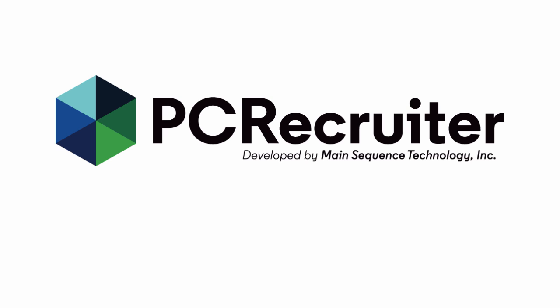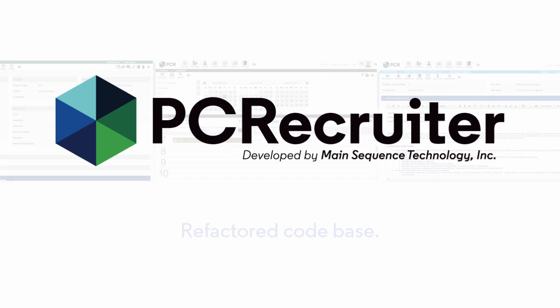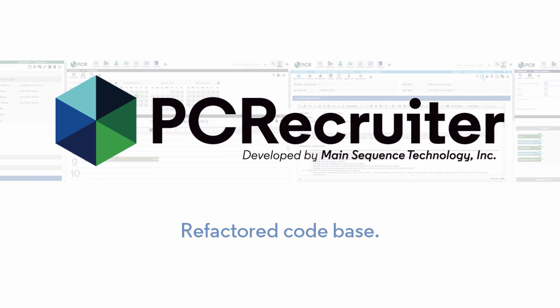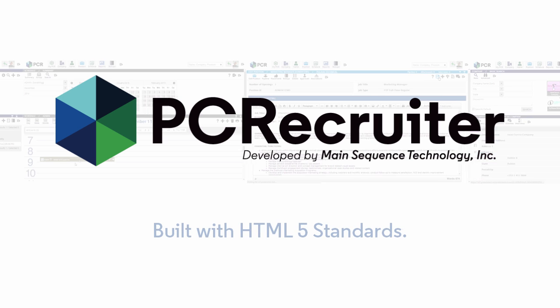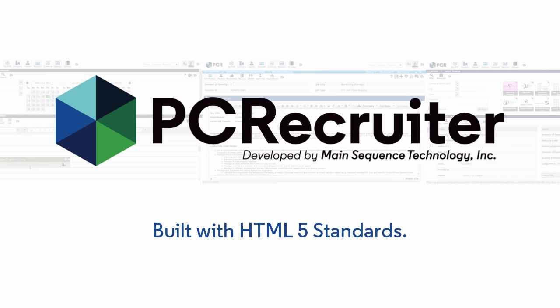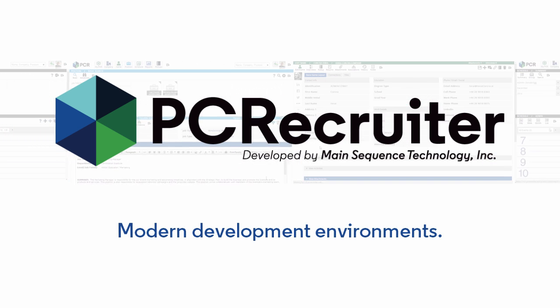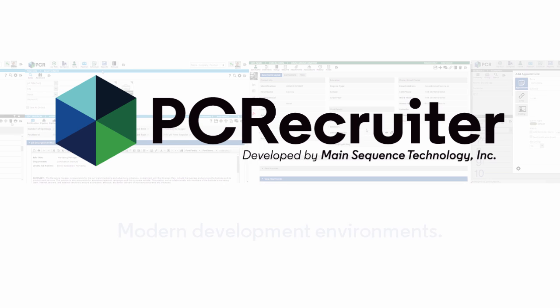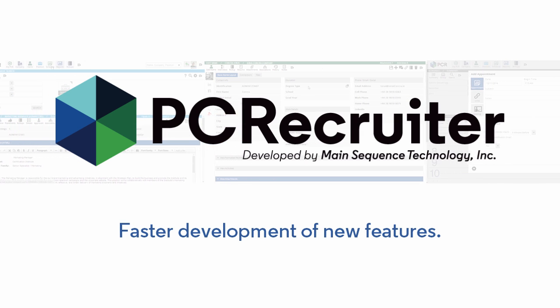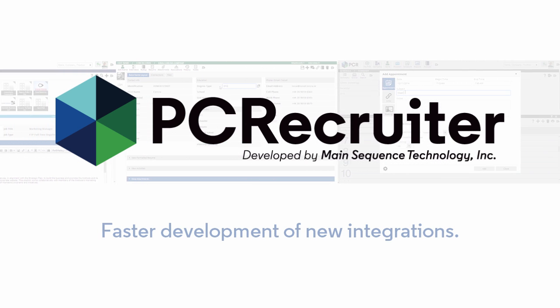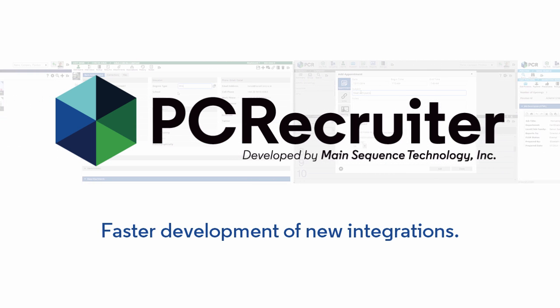In addition to everything you see on the screen, the code behind PC Recruiter has also been revised, with HTML5 standards and the latest development environments and tools, making new features and integrations faster and easier for Main Sequence's development team to build in.